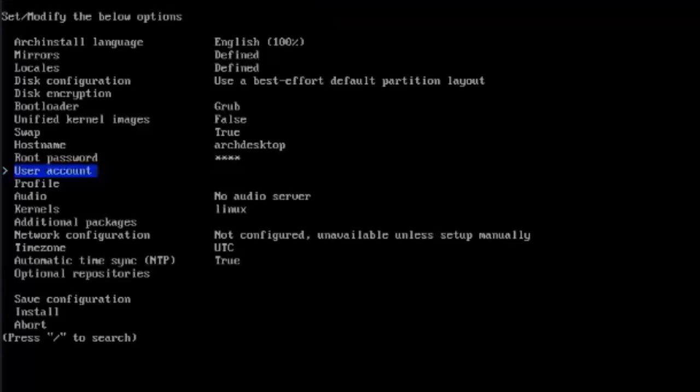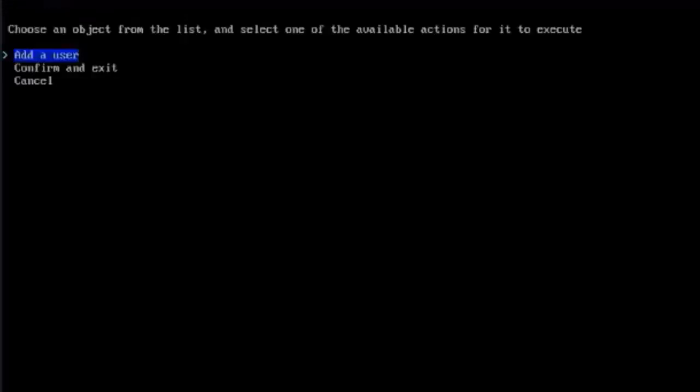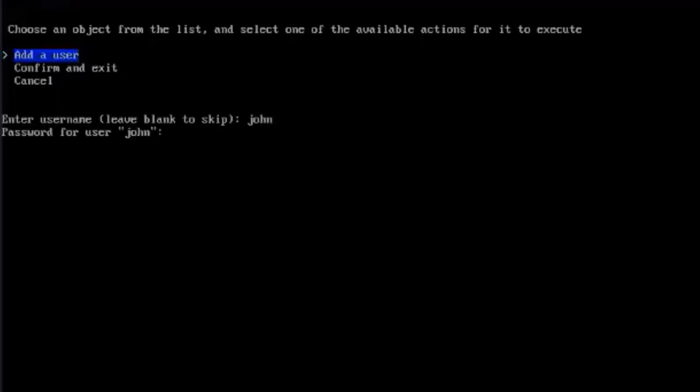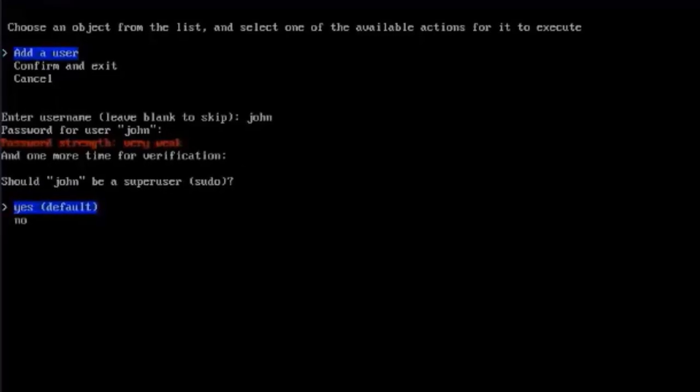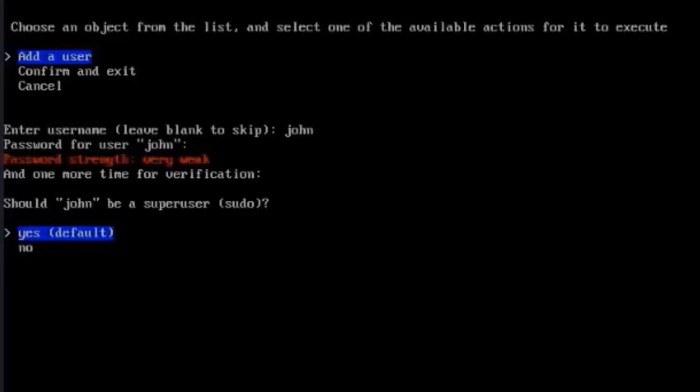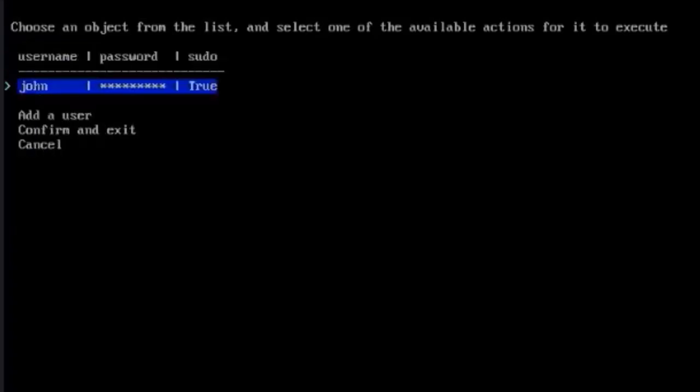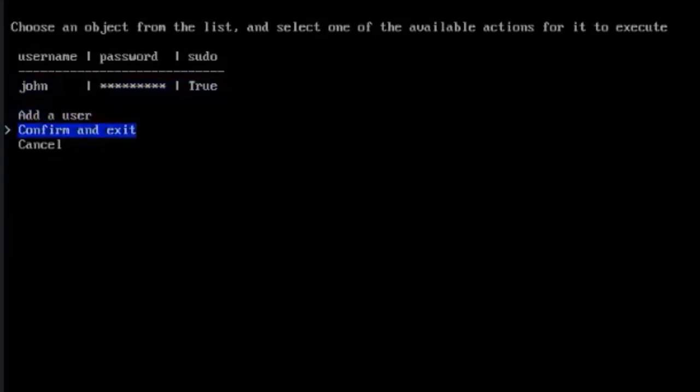Here is user account. Here's where you add a user. I'm going to type a user name. I'll type John. Hit Enter. I'll type a password and retype the password. It says, should John be a super user with sudo privileges? I'm going to leave it as yes. You want to select Confirm and Exit.